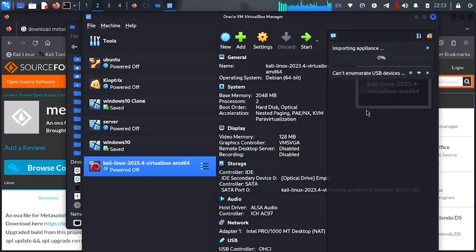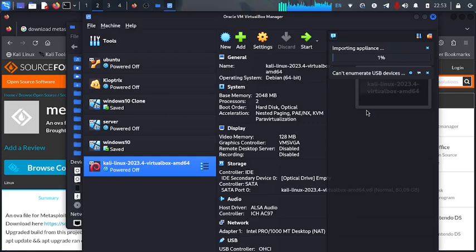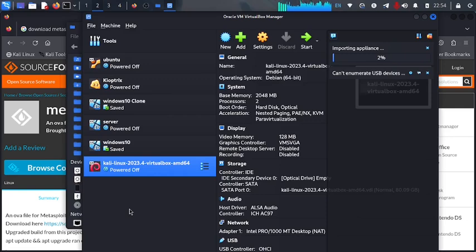So here our machine is going to be imported within our system within a few minutes, depending how fast your computer is. You'll be finalizing with the importing and a new instance is going to be created here onto your left. So let's give it a couple of minutes and we finalize with importing this system inside our virtual machine.